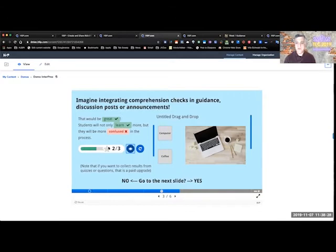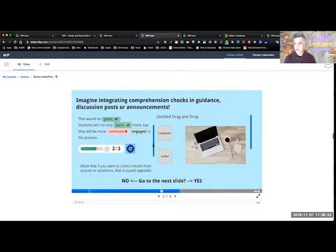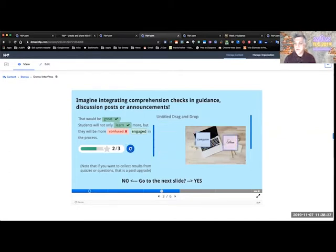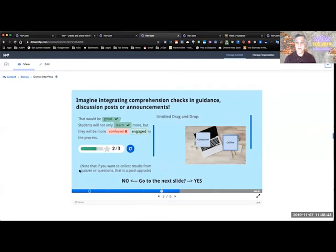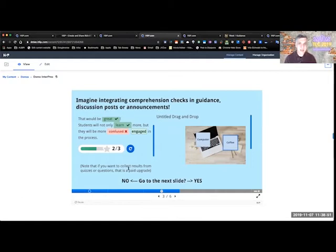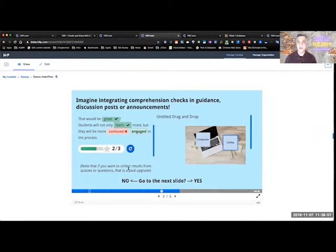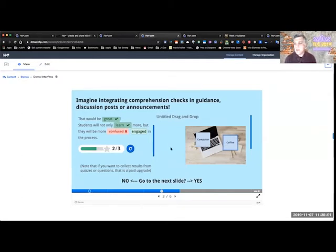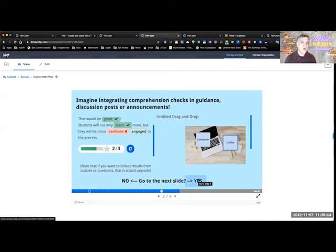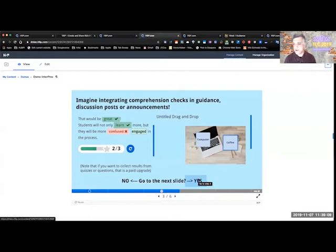Imagine integrating comprehension checks in guidance, discussion posts or announcements. That would be great. Students will not only learn more and let's get an answer wrong on purpose, but they will be more confused in the process. And I lost my answer button a little bit by doing something too long. So I learned something new about H5P just now. But see, obviously confused was the wrong answer. I can click on the I and see that engaged was what I was looking for. There's drag and drop. So you can drag and drop things for like interactive photo matching. And this little note here, if you want to collect results from quizzes and engage student comprehension, that is something you have to pay for.